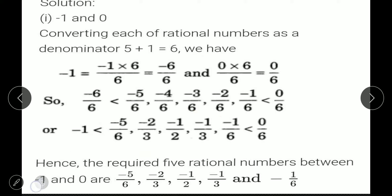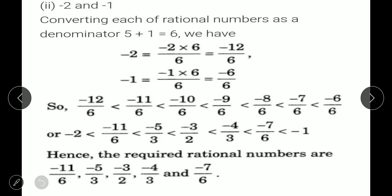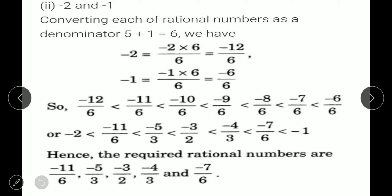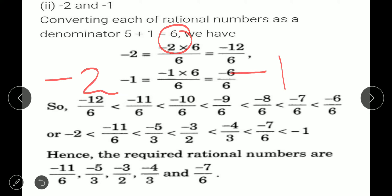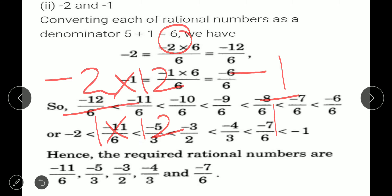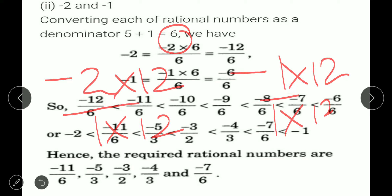I hope you have understood. Now come on to the second part. Now you have to find rational numbers between minus 2 and minus 1. There are two steps to do. You can also make any denominator — it doesn't have to be 6. You can make any denominator equal, and then only we can find that many rational numbers between the two given numbers.